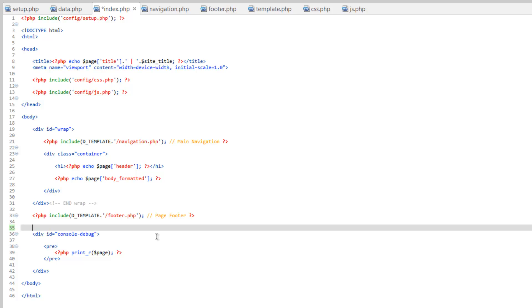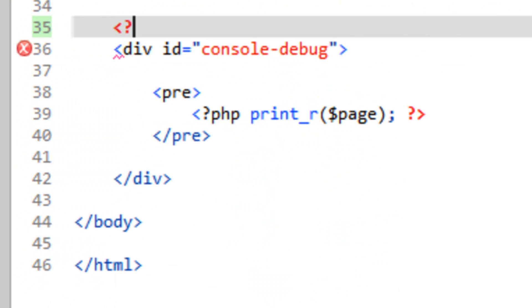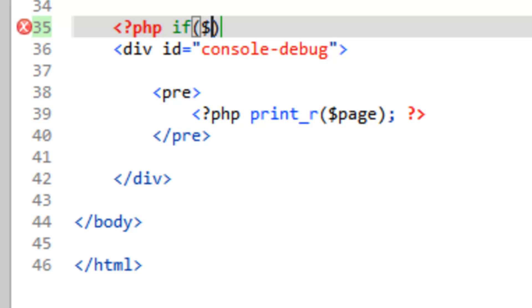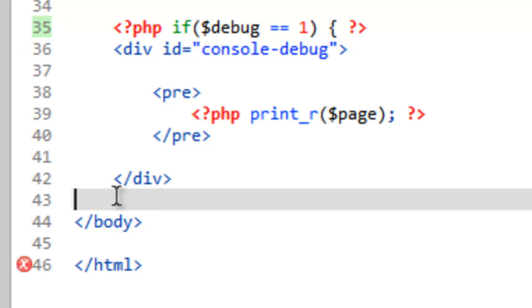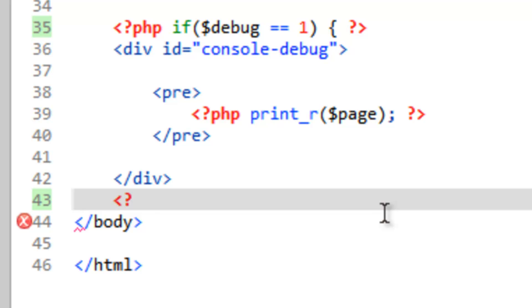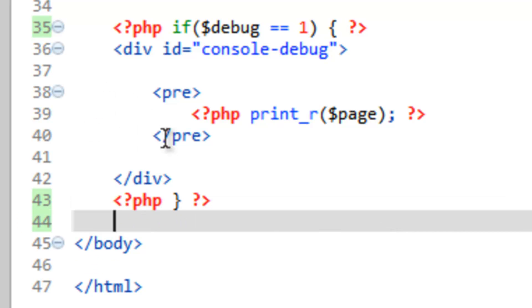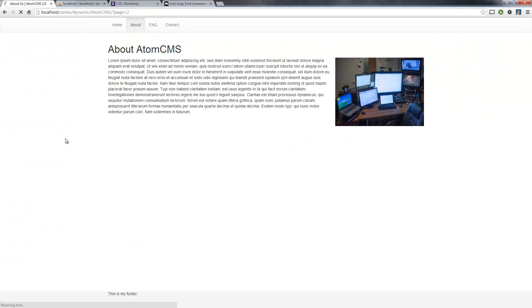So above that debug console div, PHP if debug is equal to one and our curly bracket, get rid of that closing one, close the PHP. And come down here and put the closing curly bracket in. There you go. So let's go ahead and test this. Save that, refresh the page.